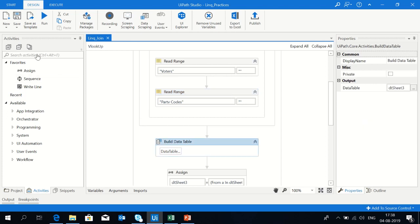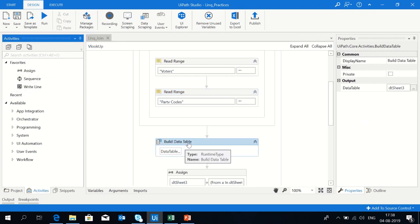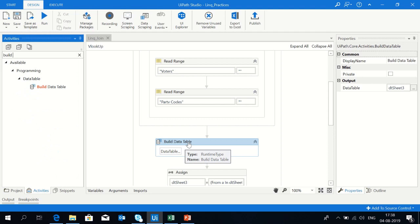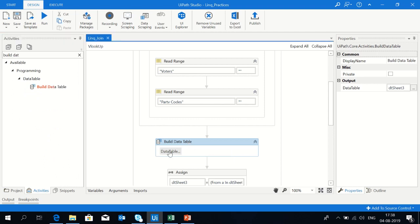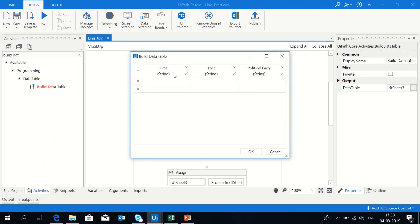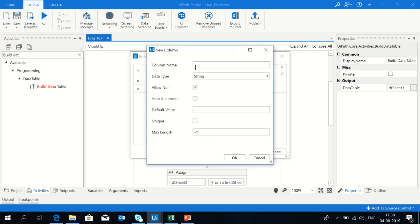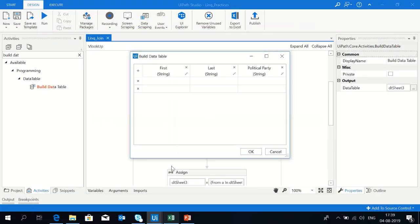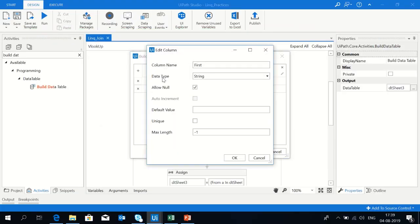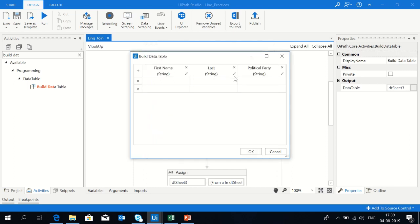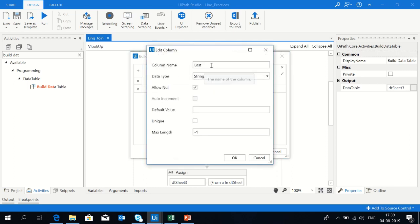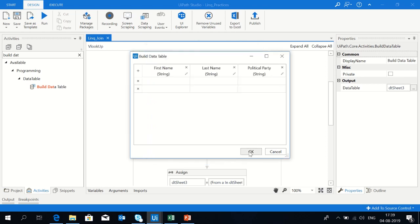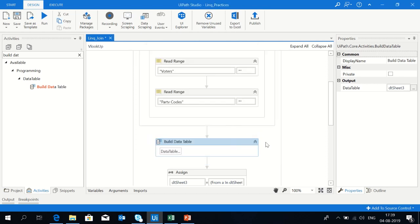Now drag and drop build data table. I have already created the columns. You can create by clicking here, give the column name and data type you want, then click OK. I created three columns: first name, last name, and political party. The result will come into the data table dt sheet3.